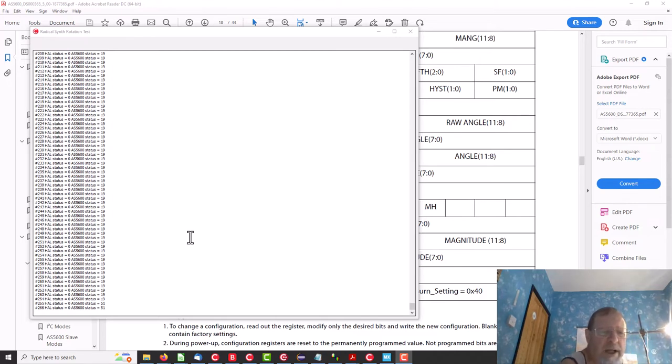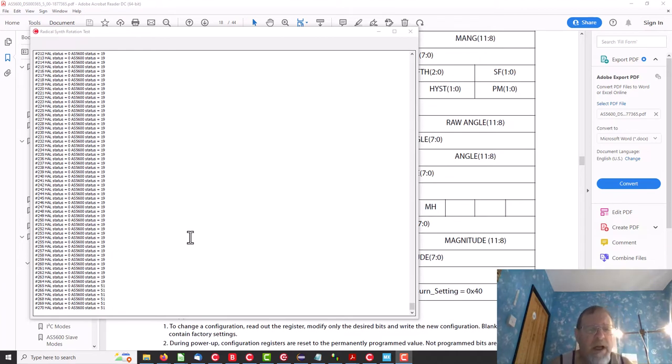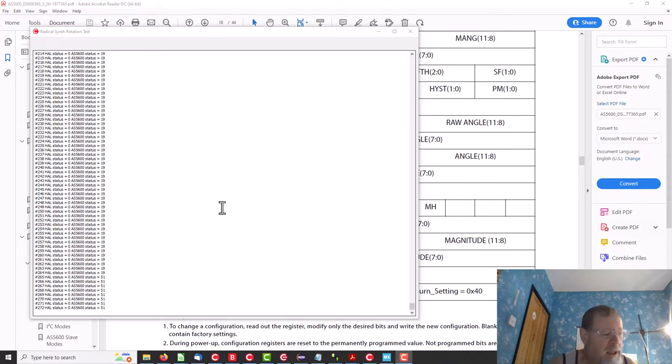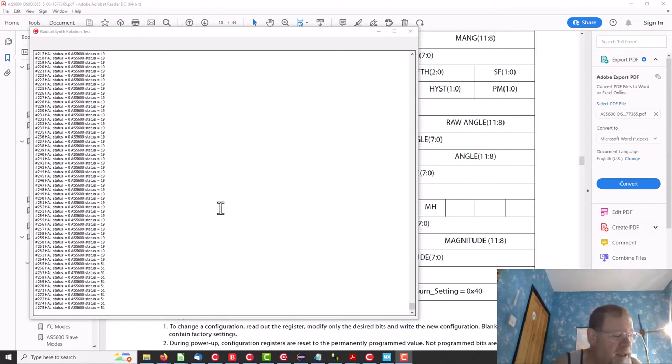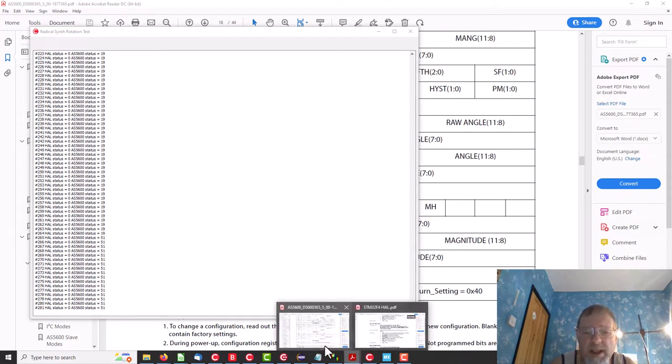Okay, so I'm still not sure we're getting exactly what we should be getting. Okay, okay, so we are getting 19 as our status with no magnet and if we put the magnet in, you're taking my word for it here, we get 51.